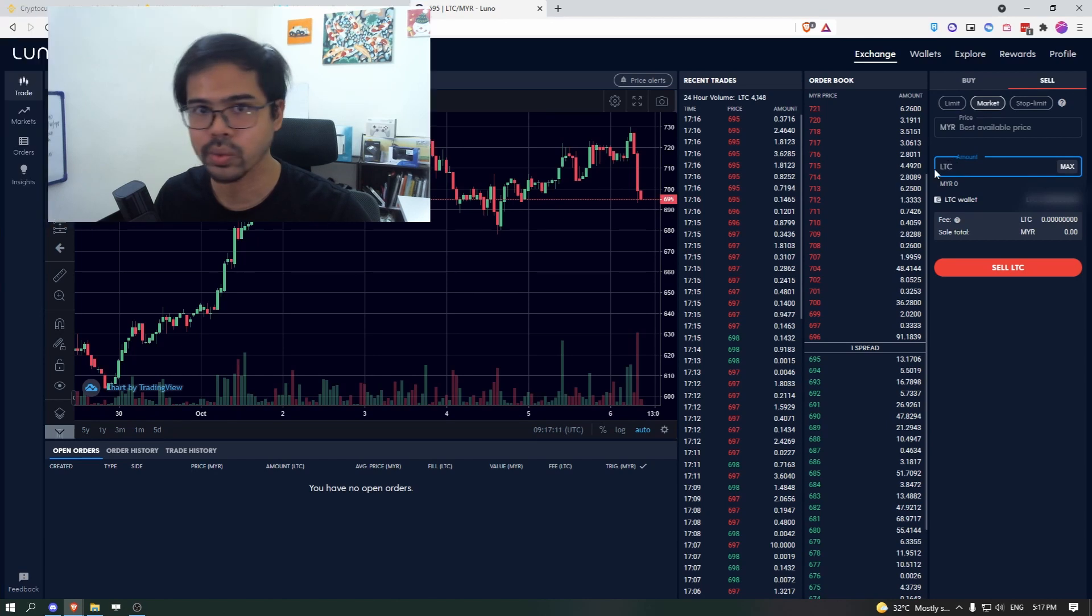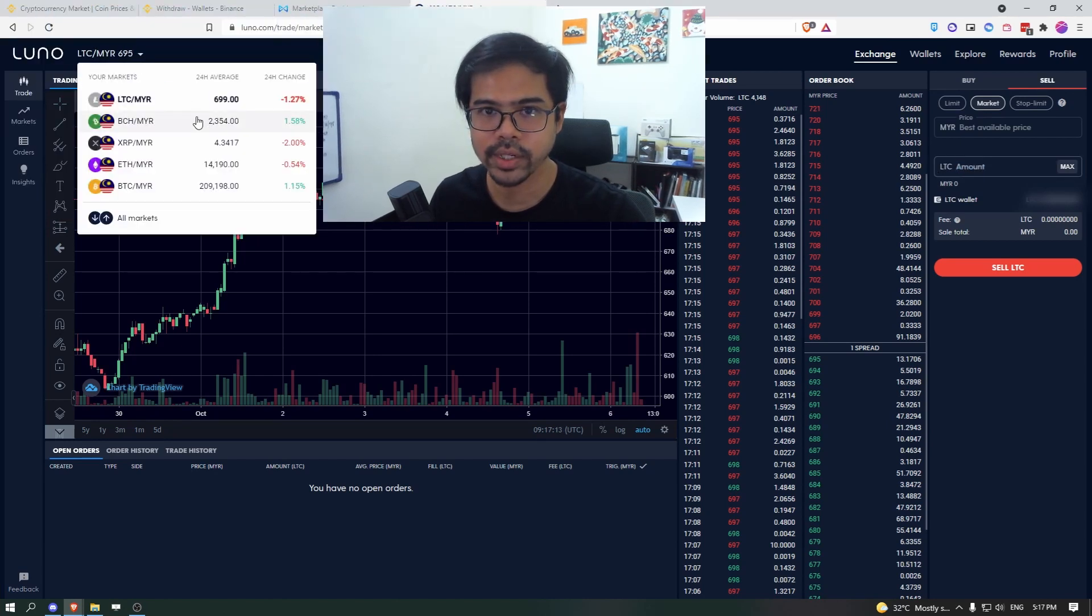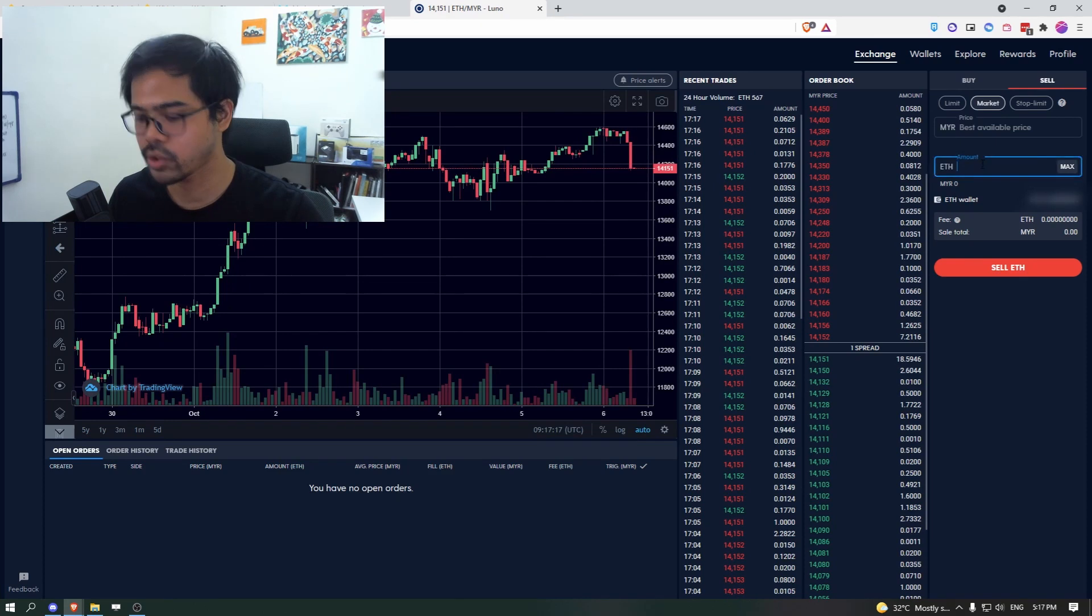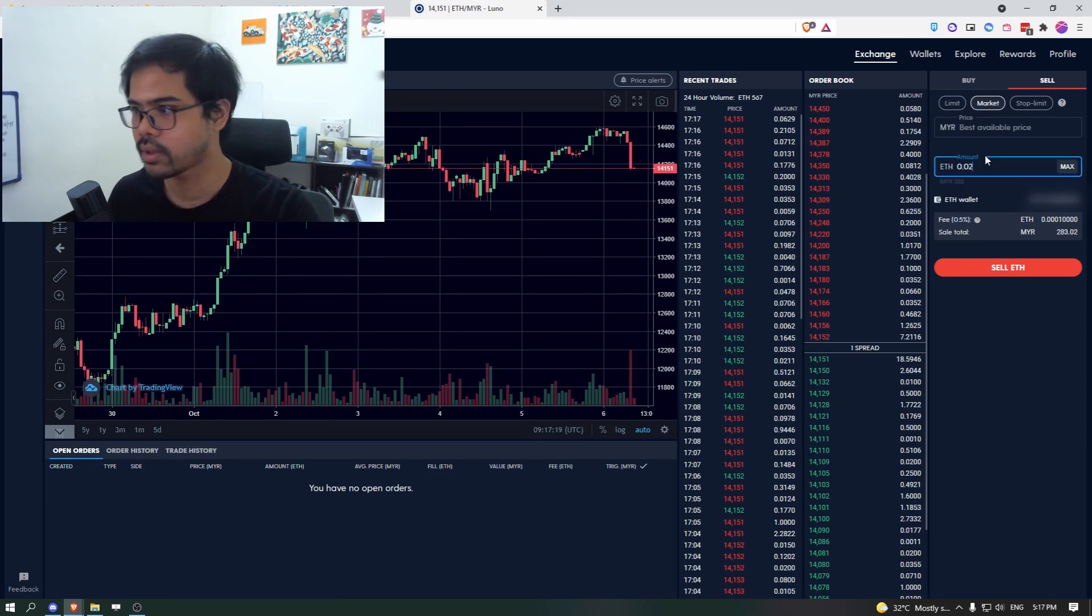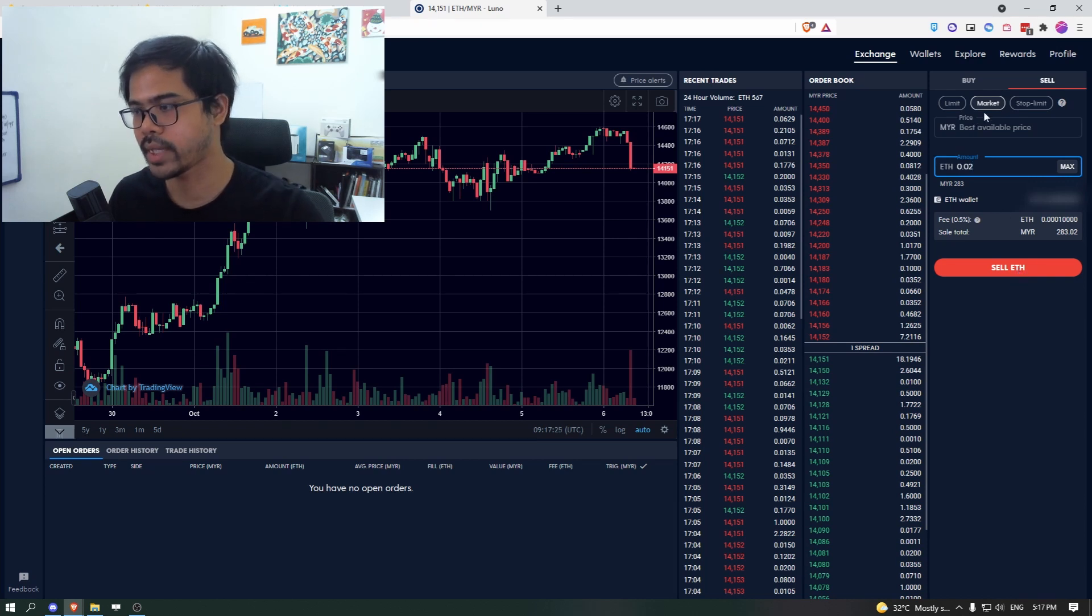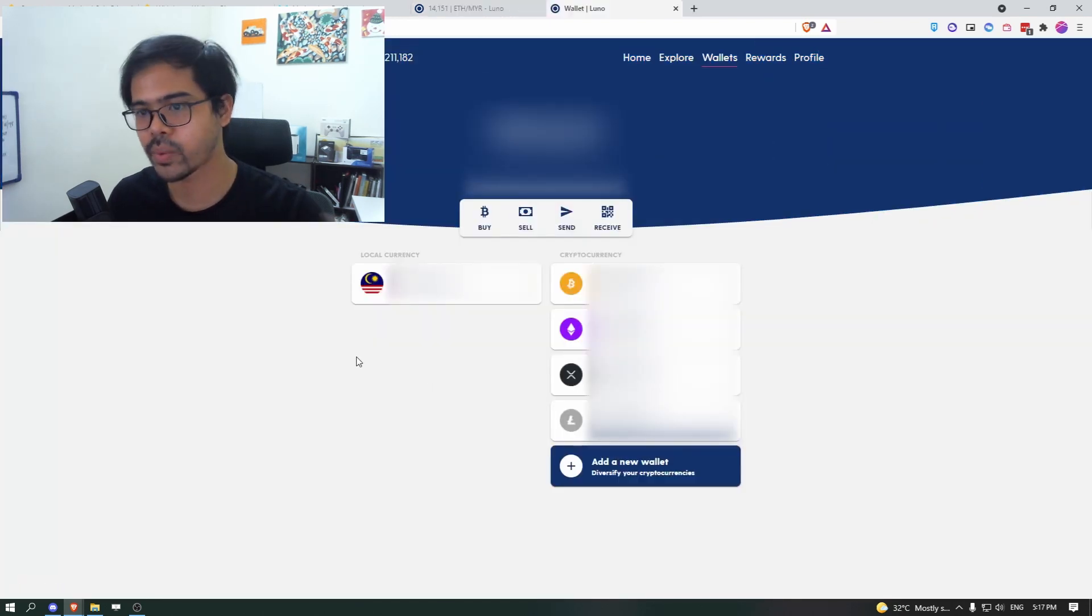You don't want LTC. You want ETH and choose 0.02, choose what you have. And then click sell ETH and it will automatically match with the current market price that is available.